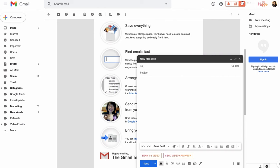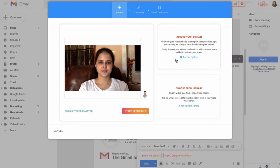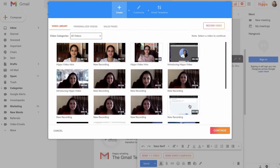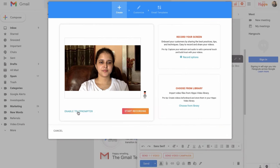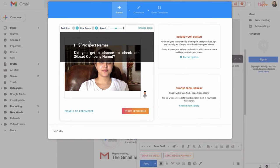Let's check out how to send a quick video email. Say I'm on Gmail. When I compose a message, I'll see the option to record a video or send a campaign. With the Chrome extension, I can record my webcam, my screen, or choose a video from my library. And check it out — Hippo Video comes locked and loaded with a teleprompter feature so I can throw my script in the trash.